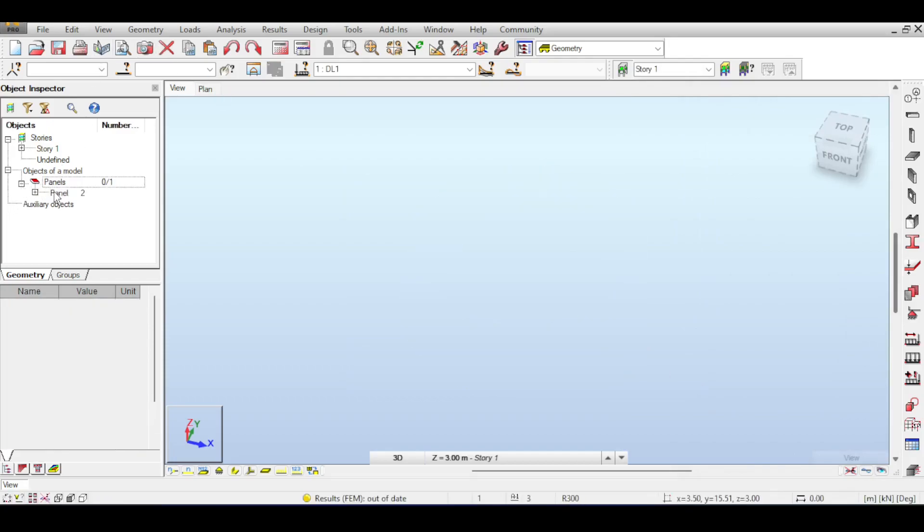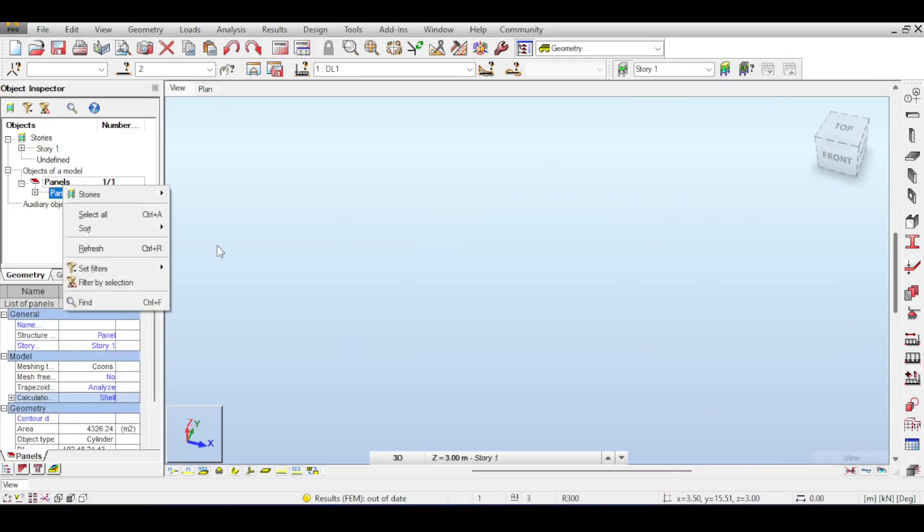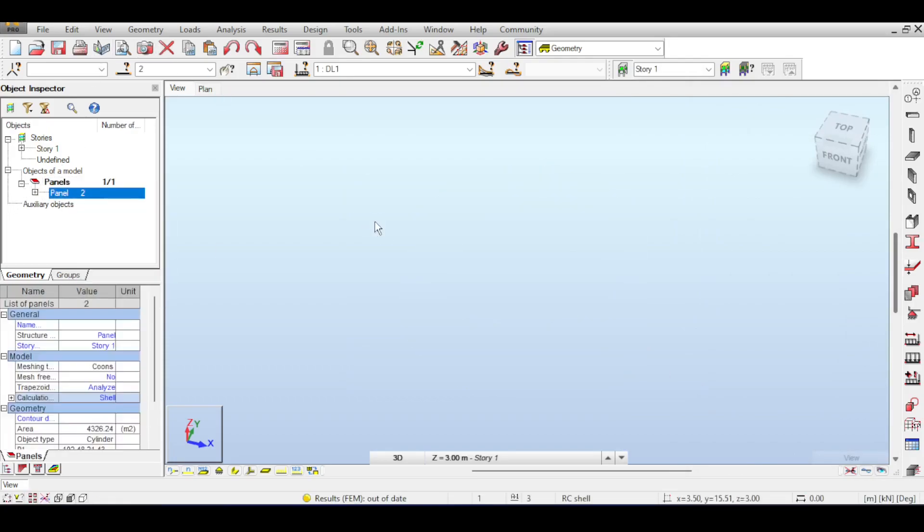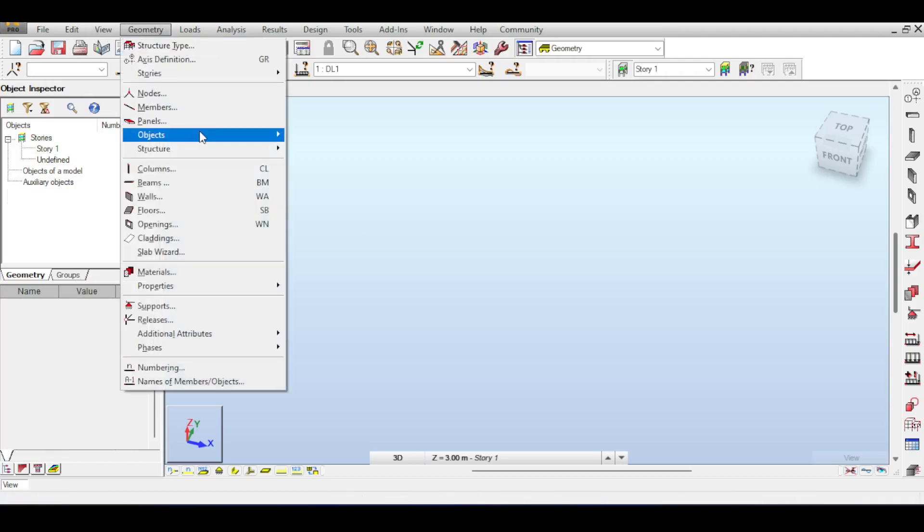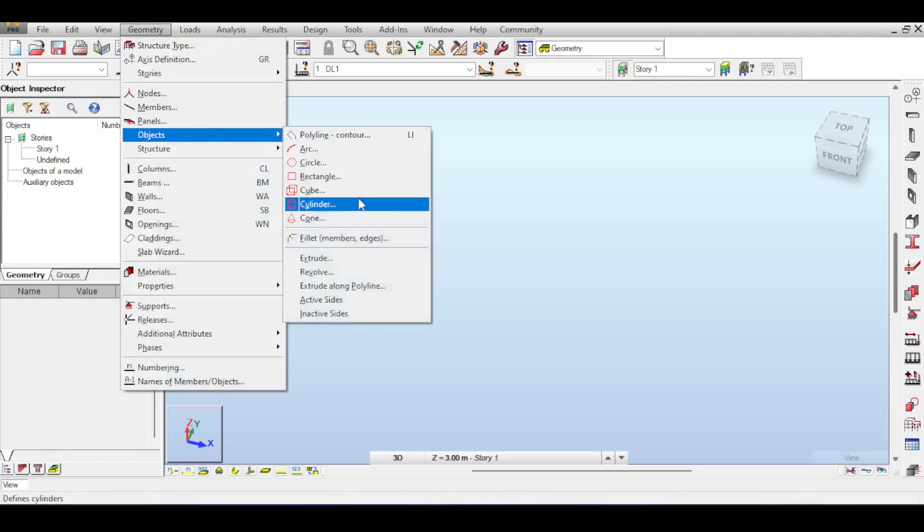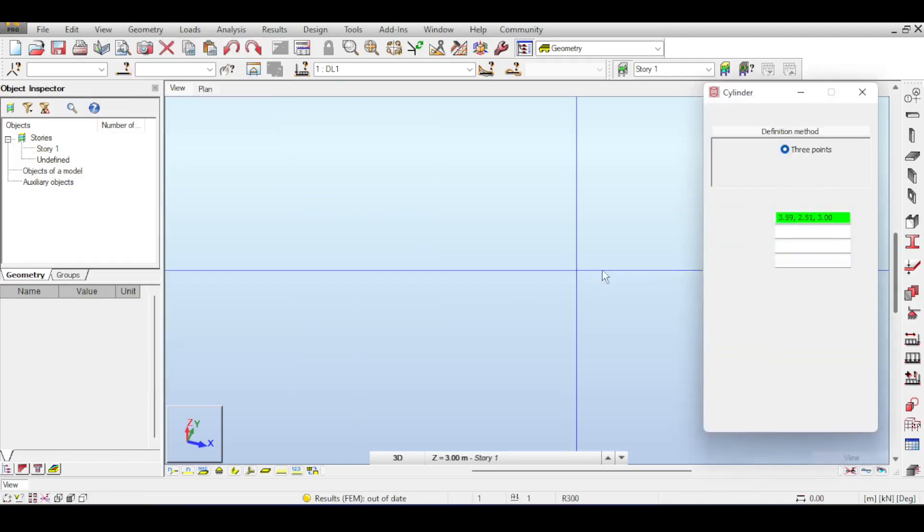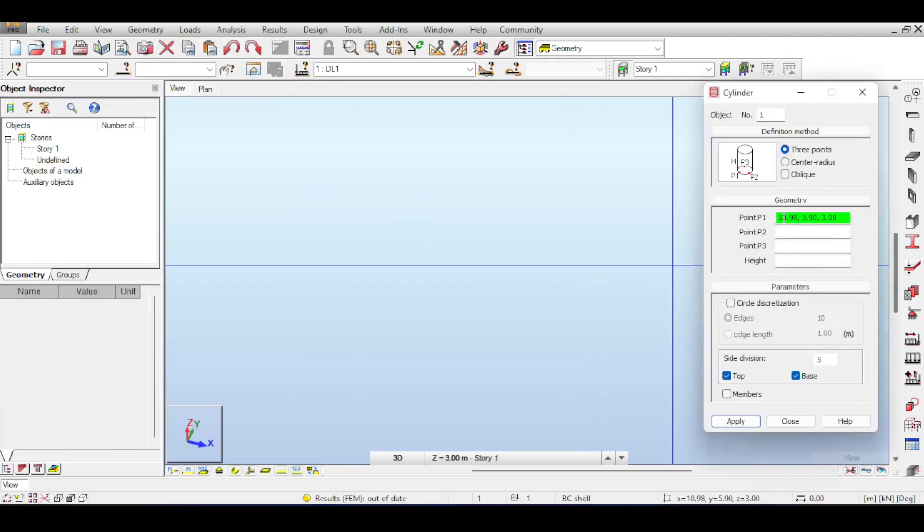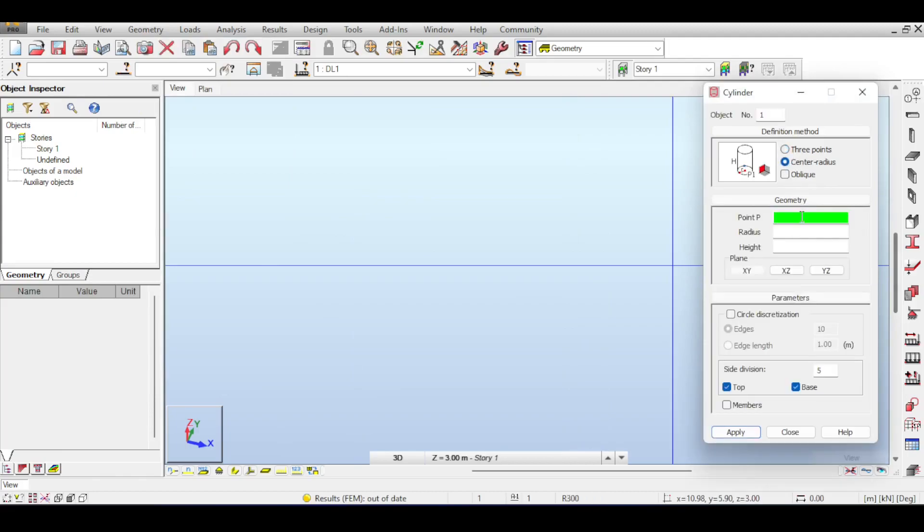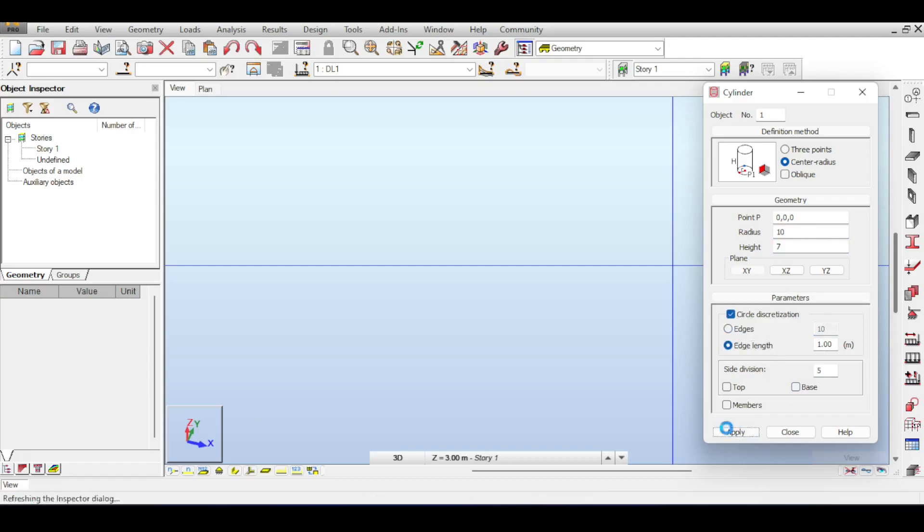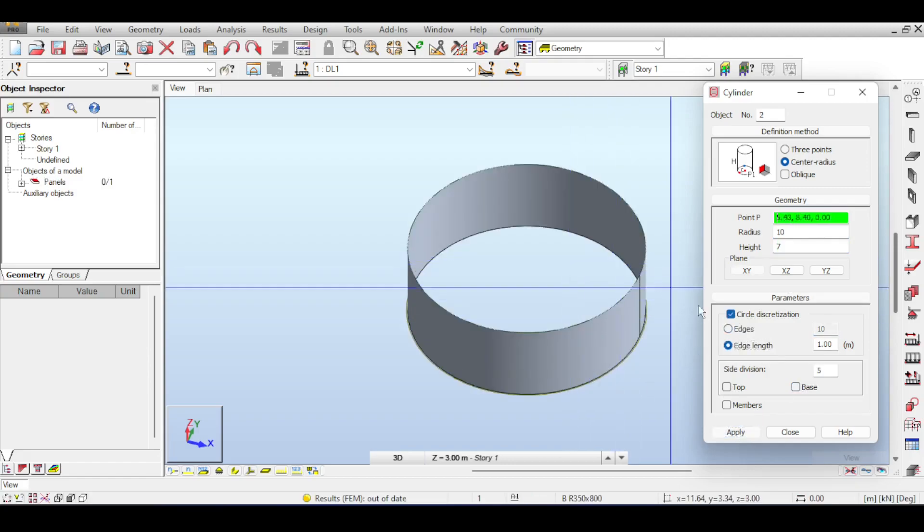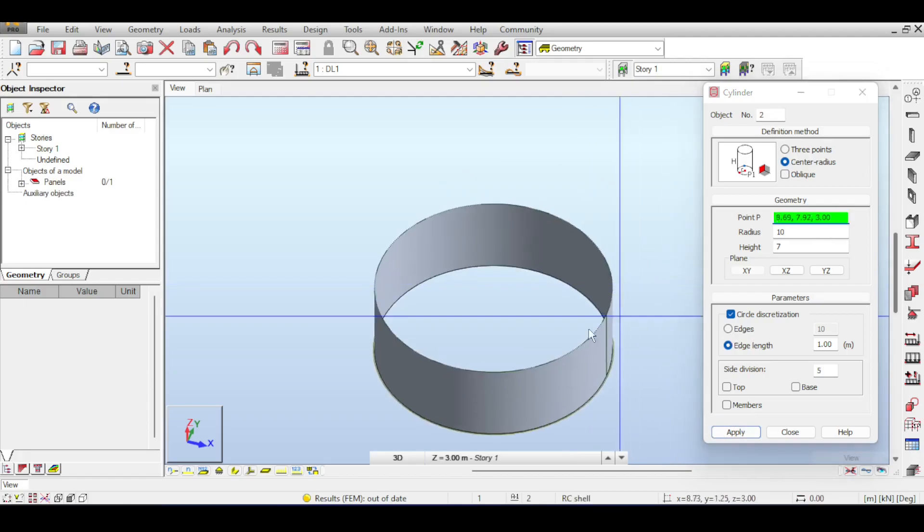So you can delete that, basically, and try again. Of course, I need to delete everything right now. So Geometry, Objects, Cylinder. And this time, you can improve upon your discretization by saying, for example, 100 discrete elements. So if you go to radius, it's 10 once again, height 7.